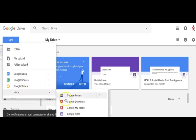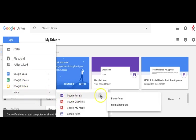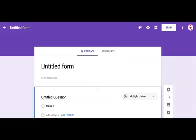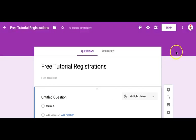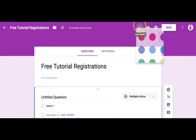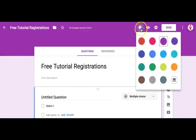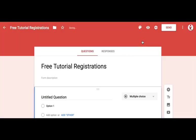For this tutorial we'll start with a blank form. A blank form appears — let us call it Free Tutorial Registrations. Let's change the color using the color palette. We are choosing red so it matches our logo's colors.